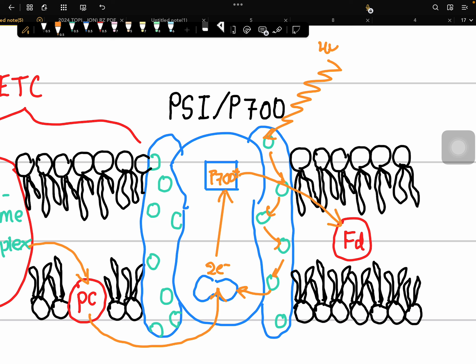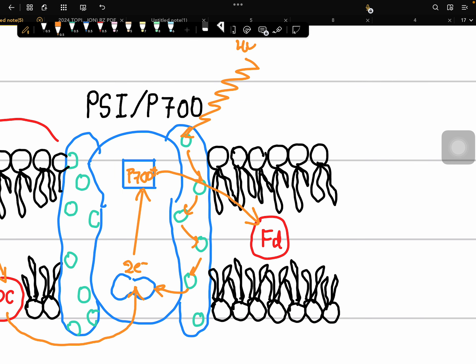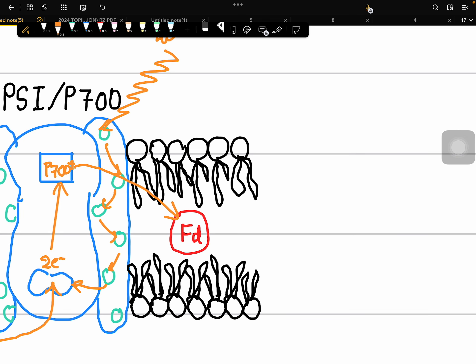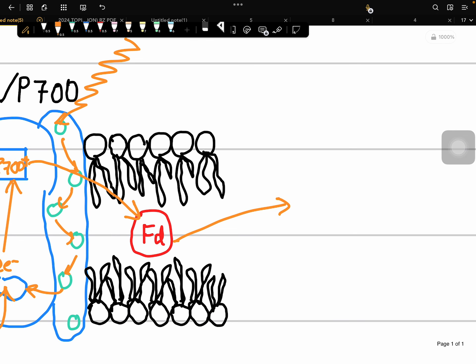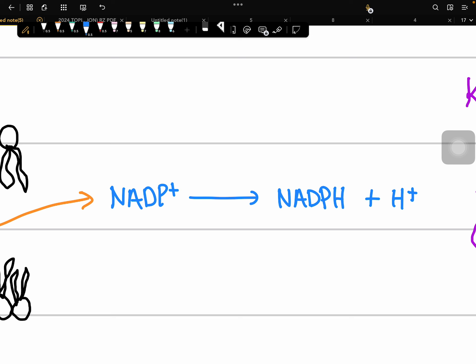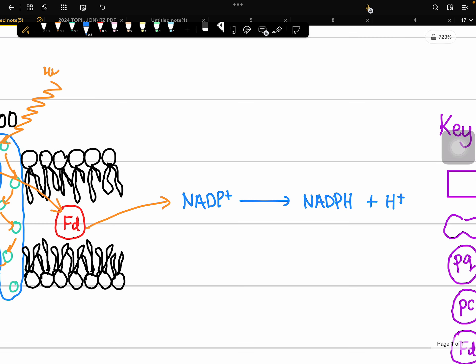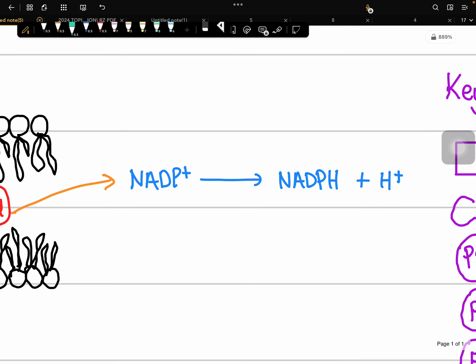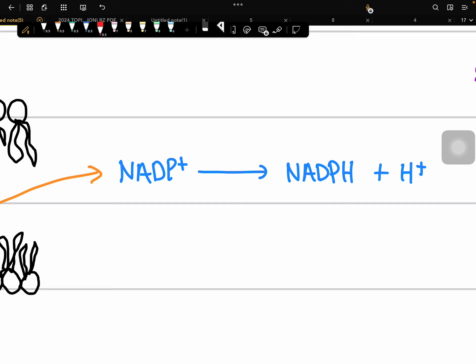The electrons from the primary electron acceptor of PS1 pass through a series of electron transport chain components and are then passed to ferredoxin. Finally, the electrons from ferredoxin are passed to the final electron acceptor, NADP⁺, which is eventually reduced to NADPH.